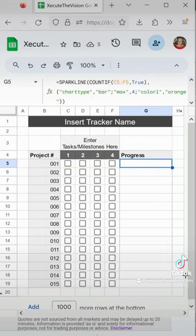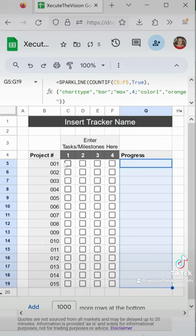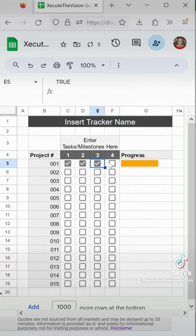Now we're going to drag it down and check the checkboxes, and there's your progress bars. Thank you.